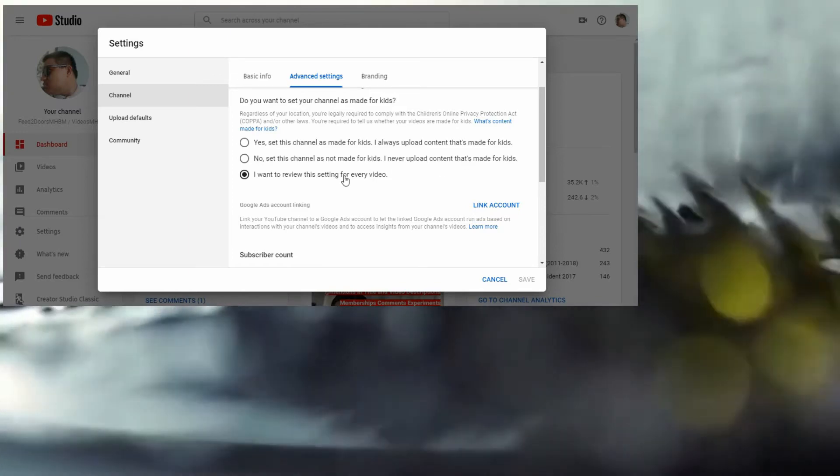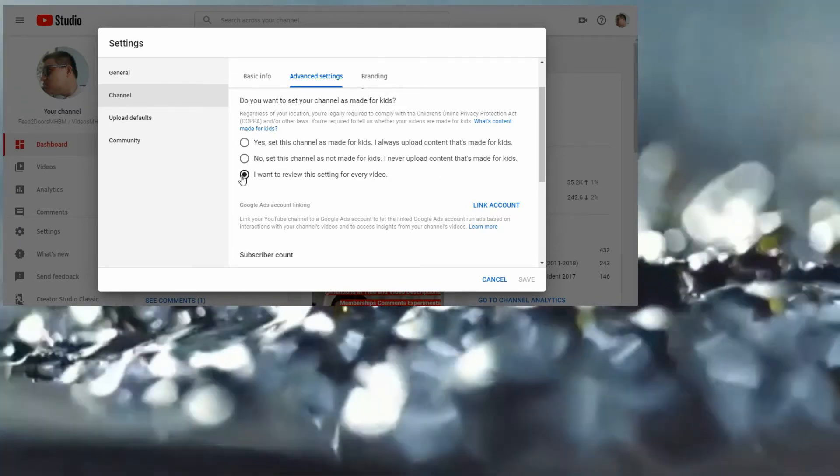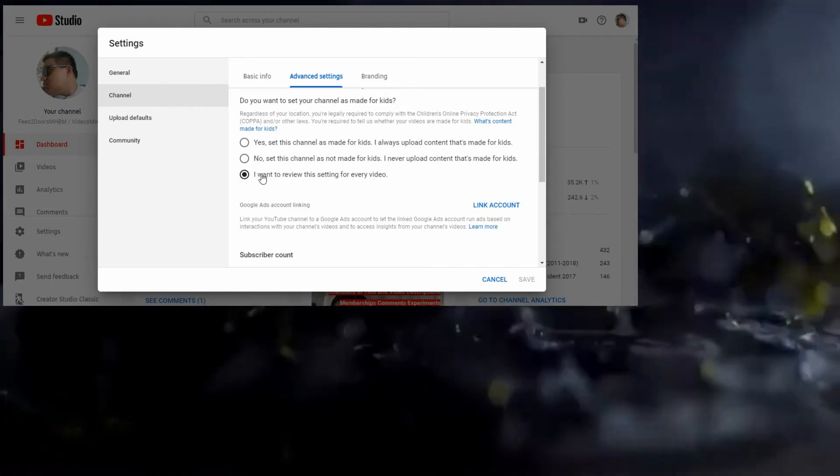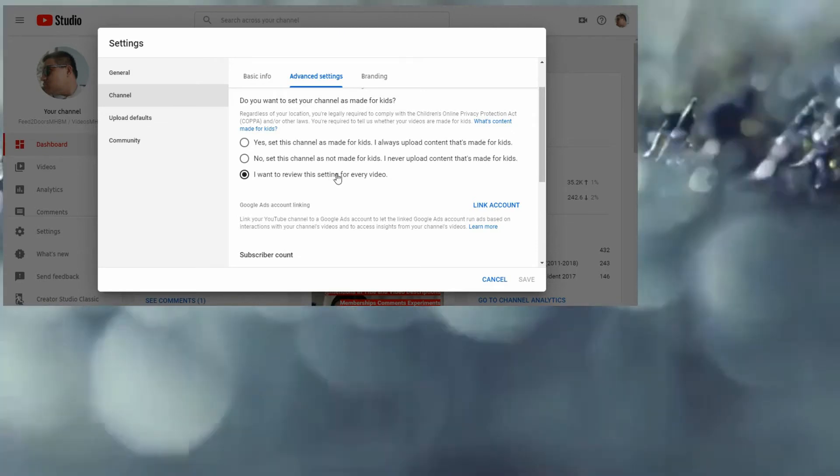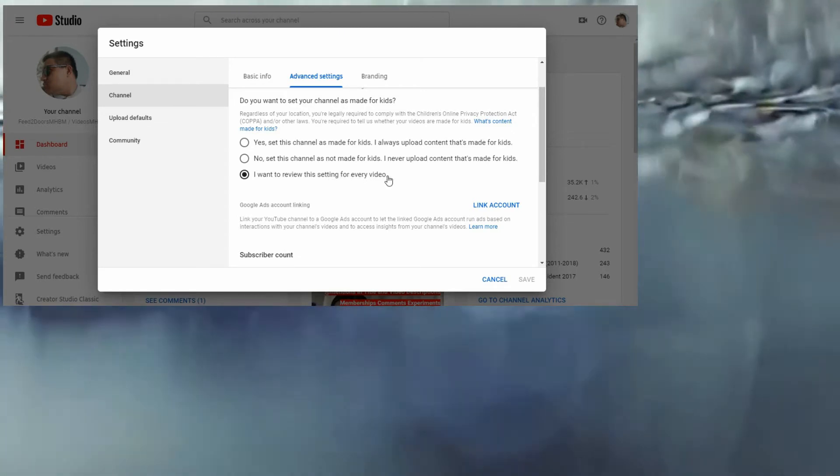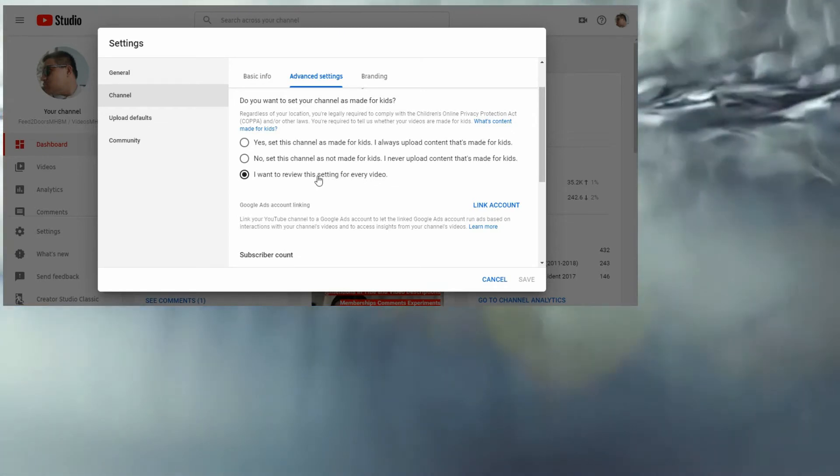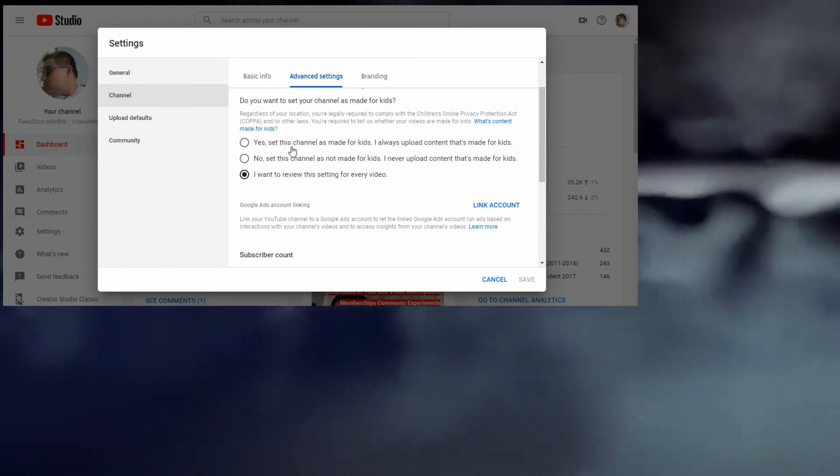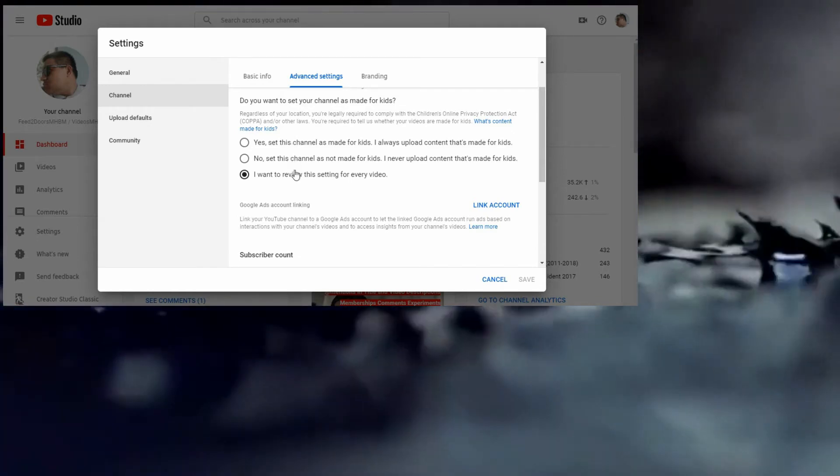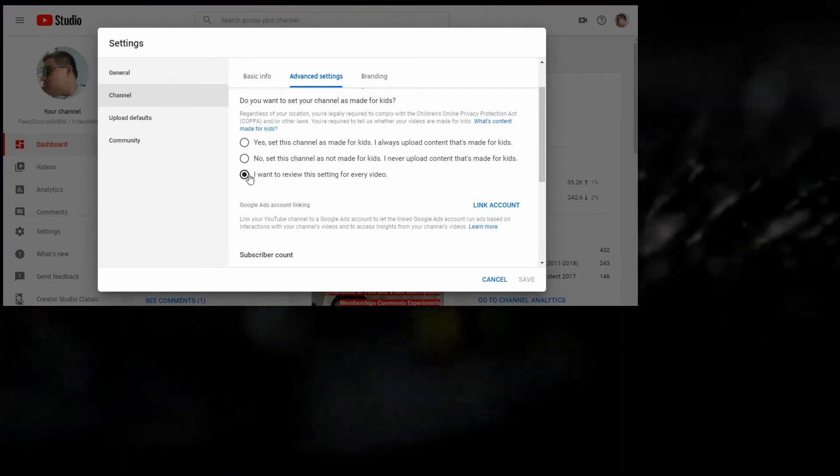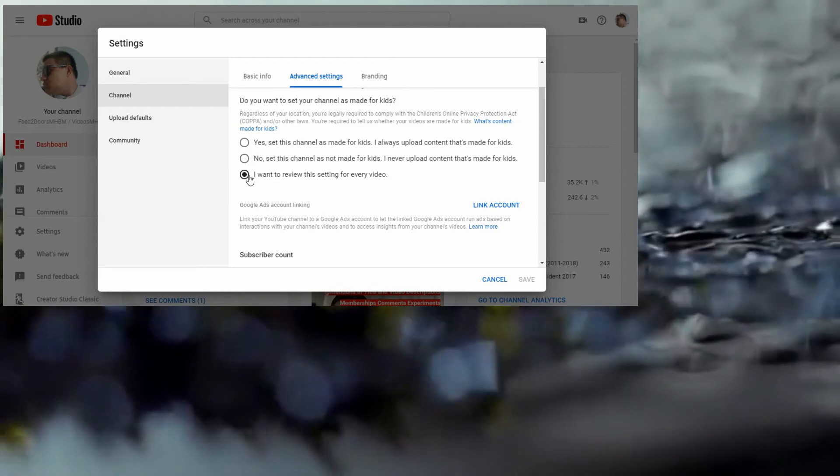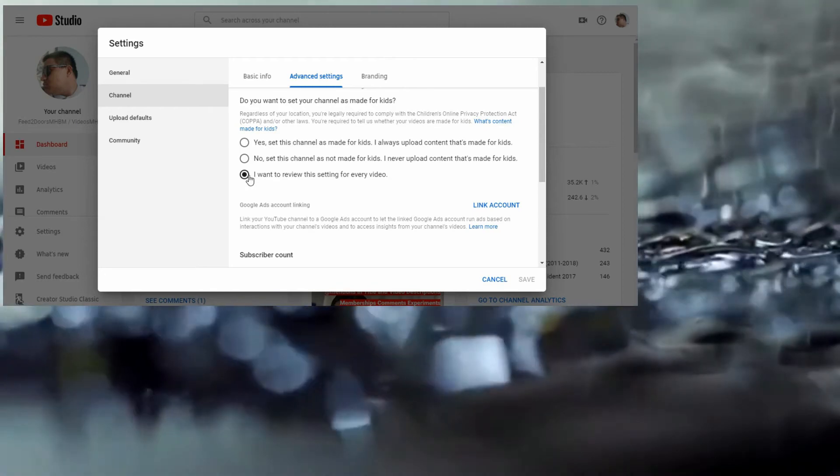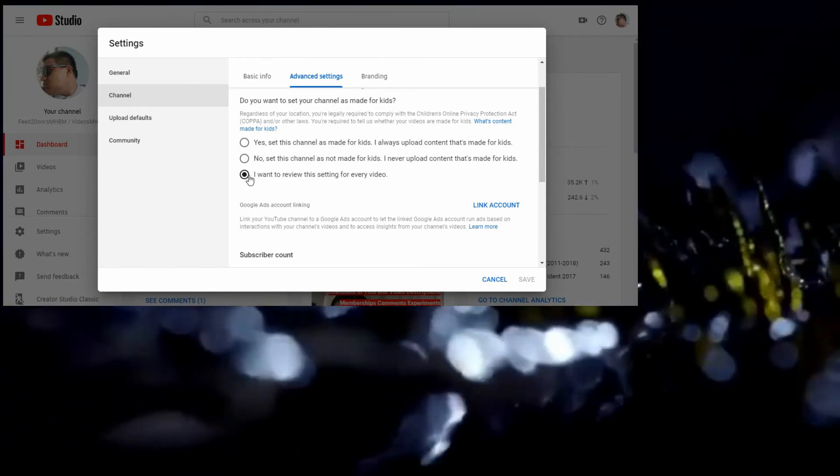If you want to stay here, that means I want to review this setting for every video. If you want, you can choose wherever you like. This one is for altogether, mature, family-friendly, and other stuff.